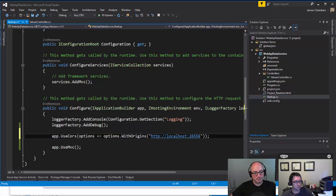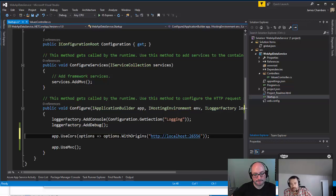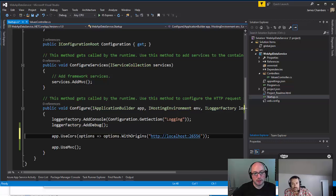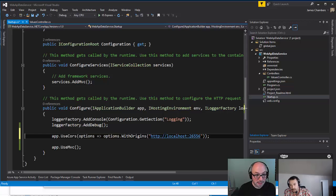Now in the older versions, like Web API 2, we did this by doing config.EnableCORS and then there's an EnableCORS attribute that you put on your controller. So you could enable certain origins for specific controllers. Is there something similar in there?